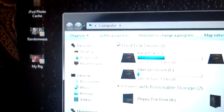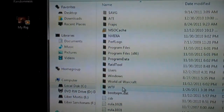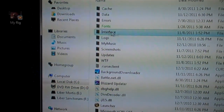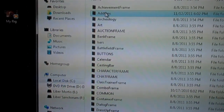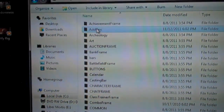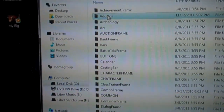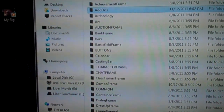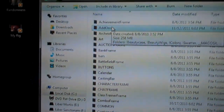Mine happens to be right under my C drive. World of Warcraft. Then you find your Interface folder, and under that you've got an Add-ons folder. So the path is C, World of Warcraft, Interface, Add-ons. That's what you need to remember.